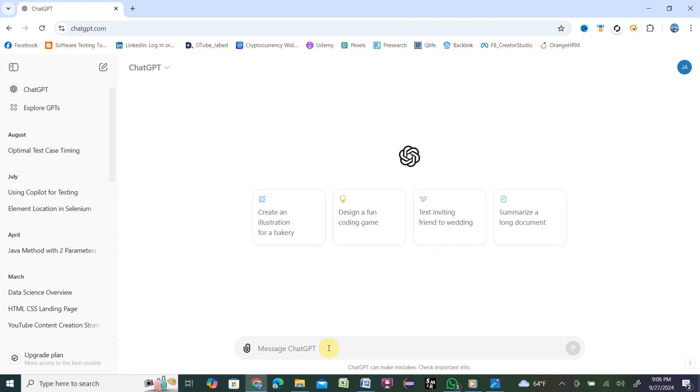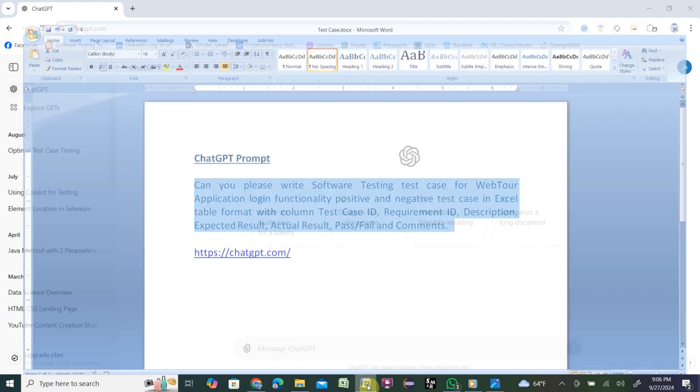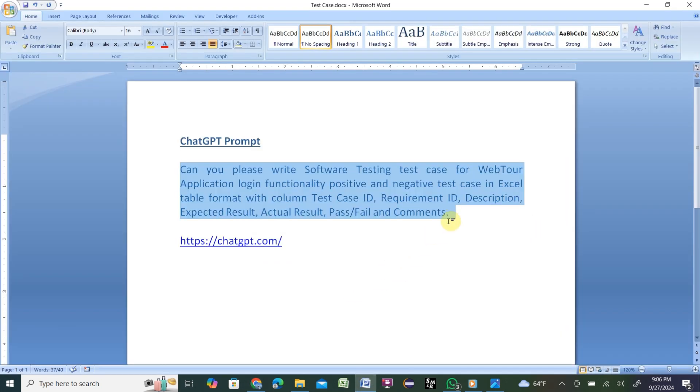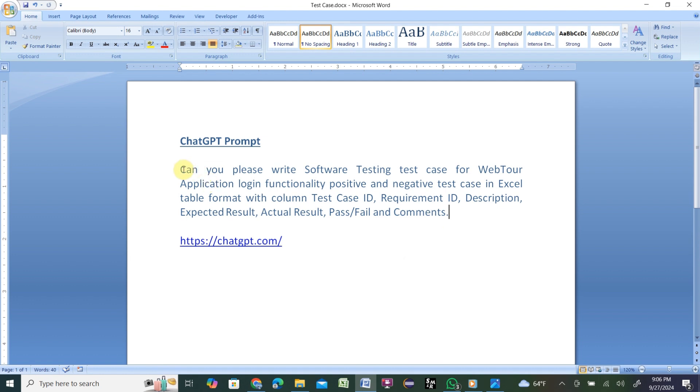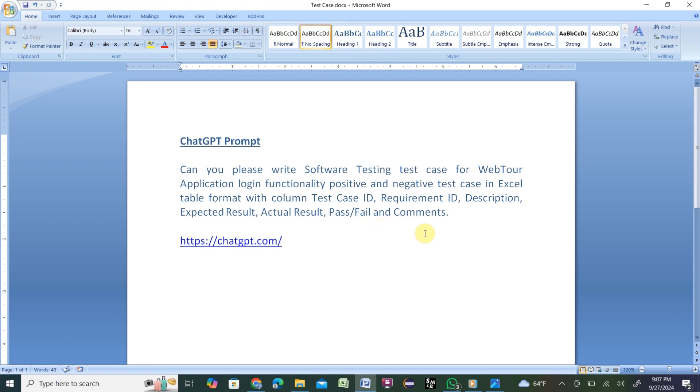In order to write test cases, I have written a prompt earlier to make the video shorter. That prompt is: Can you please write software testing test case for web tool application login functionality, positive and negative test case in Excel table format with column Test Case ID, Requirement ID, Description, Expected Result, Actual Result, Pass/Fail, and Comments.